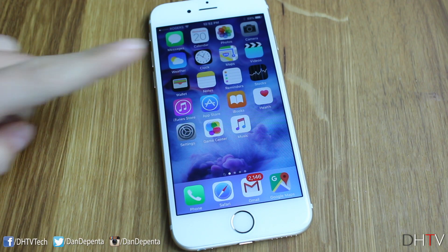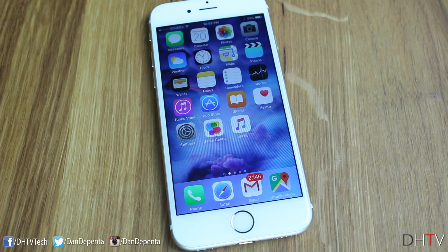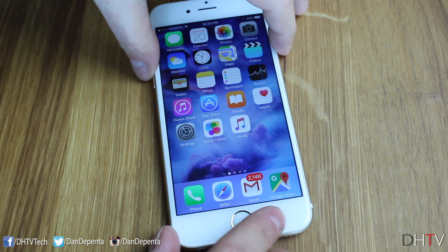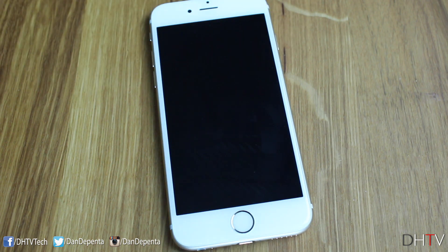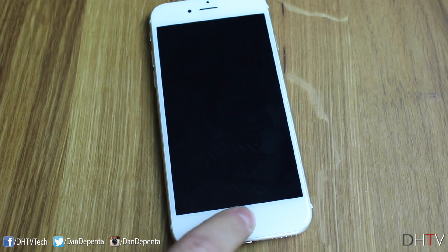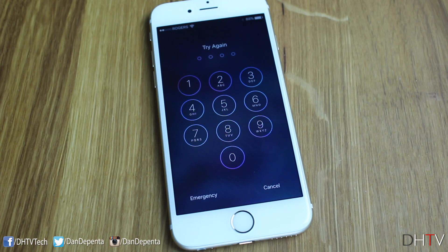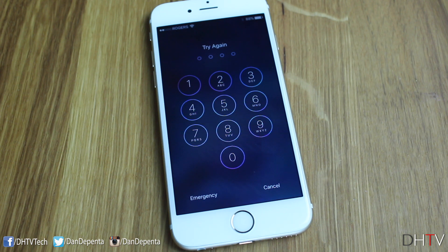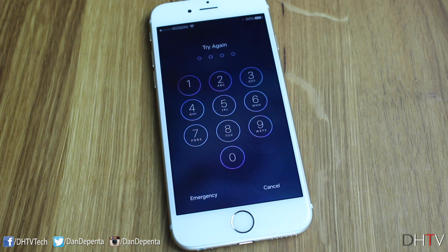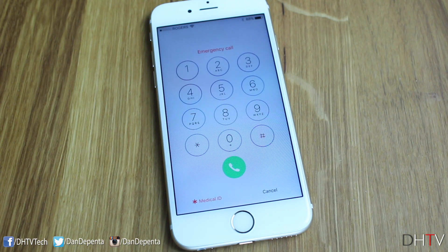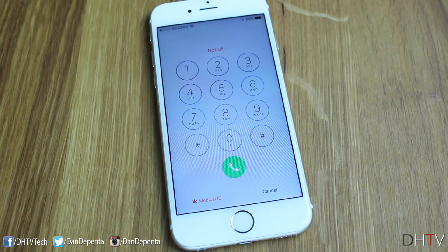For this tip, we're going to be focusing on the Health application, but before I show you how to set it all up, I want to show you it in action and show you how it can actually save your life in a potential emergency situation. I've gone ahead and locked my phone here and if anybody tried to unlock it, they'd be greeted with a password. Most of us have a password protecting our devices and in an emergency, no one can access your contacts or your information.